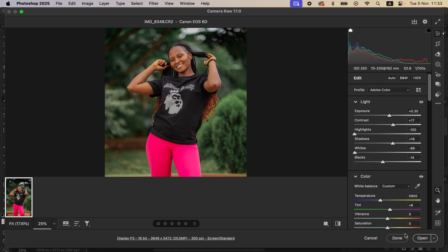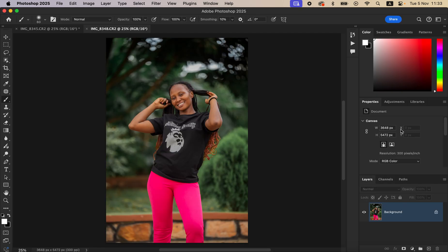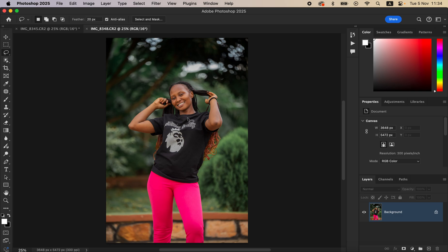After that, I'm going to open the image into Photoshop by clicking Open. Since we are focusing more on color grading, remember this step I'm about to do should be done after you have completed the skin retouching and worked on the overall image.